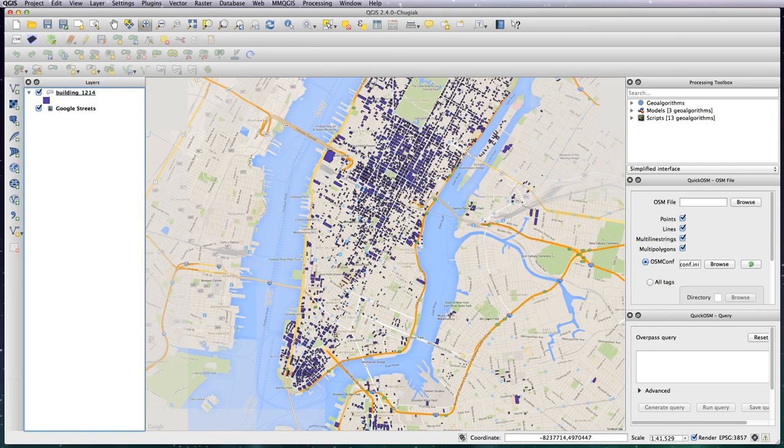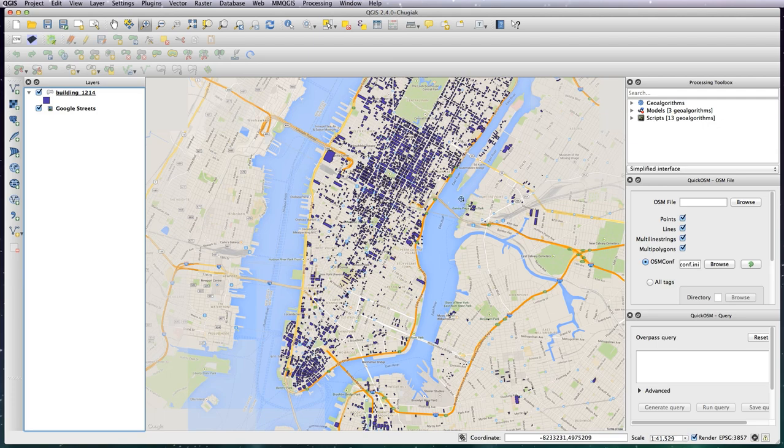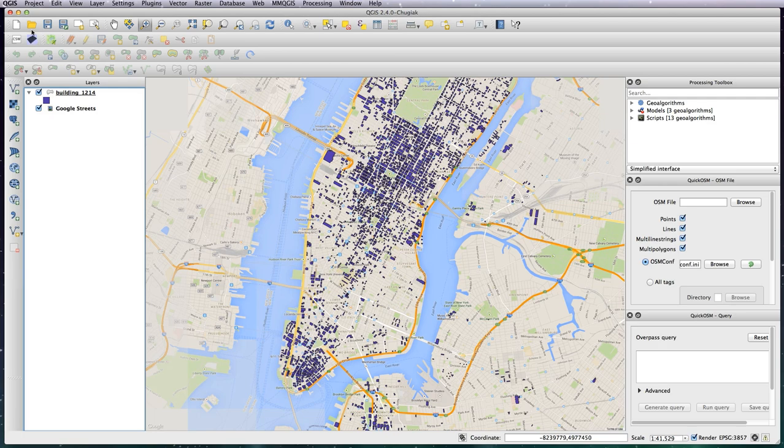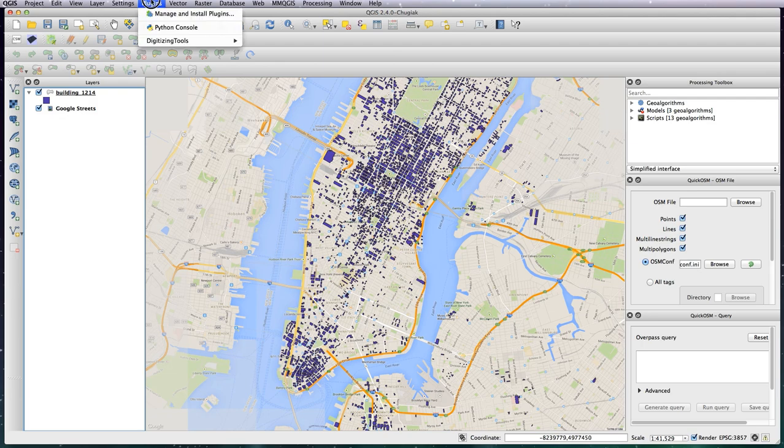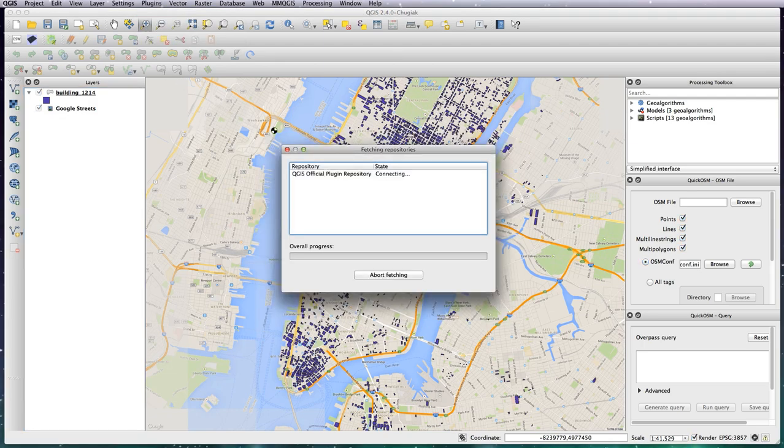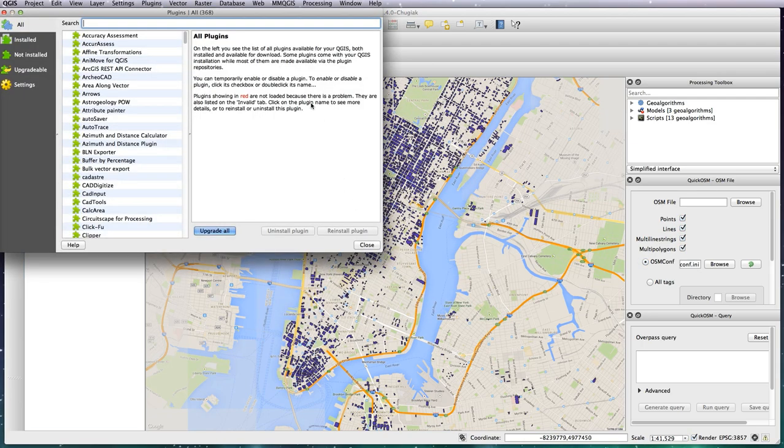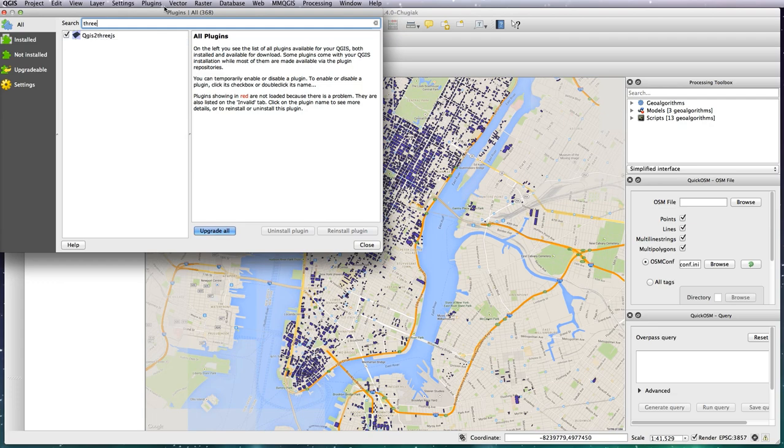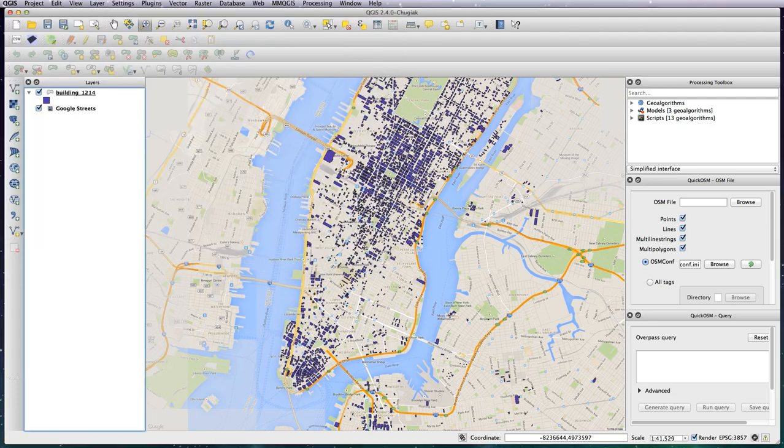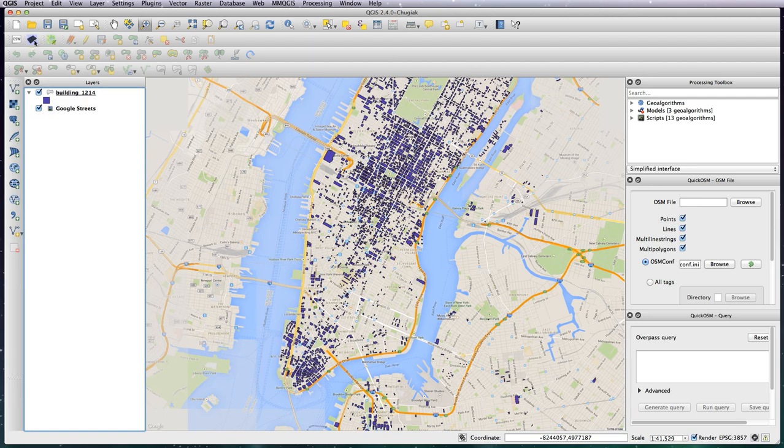Next thing we need to do is load in the 3js plugin. I've already got it loaded here, it's this one here, looks like a little rectangle in a pink purple background. If you don't have it, just go to Manage and Install Plugins and just type in 3 and you'll see it's the only one there. So install that one and then you'll see it here.